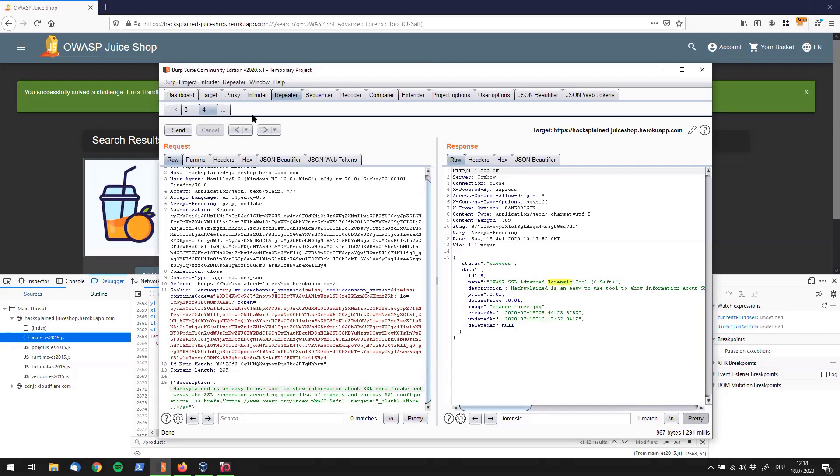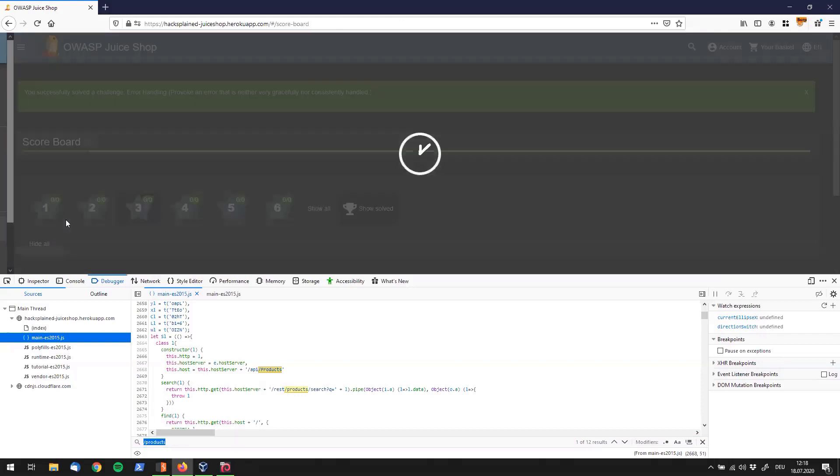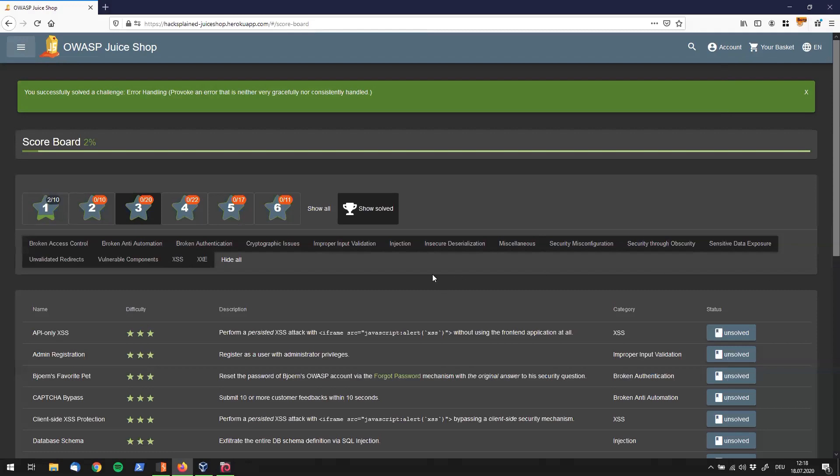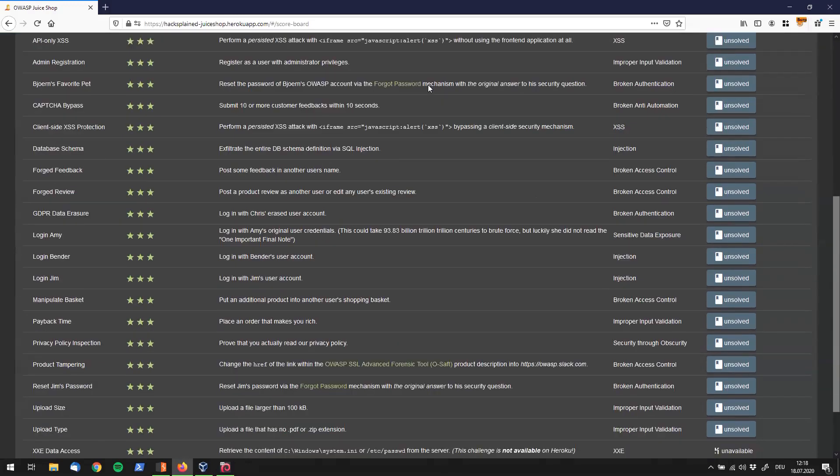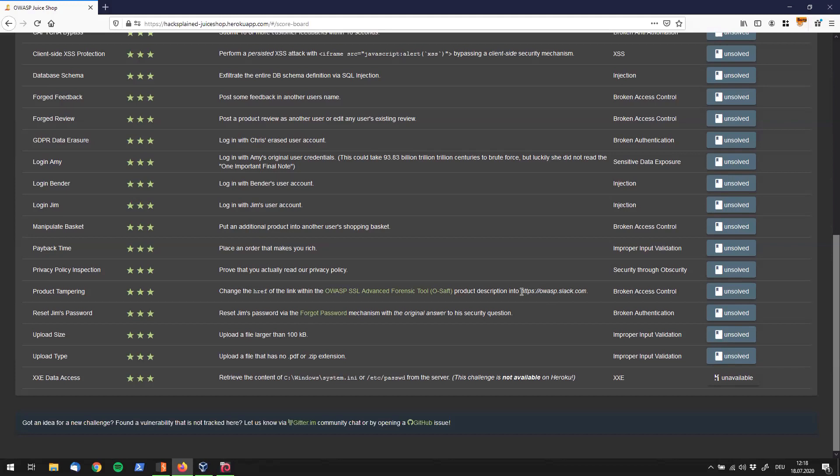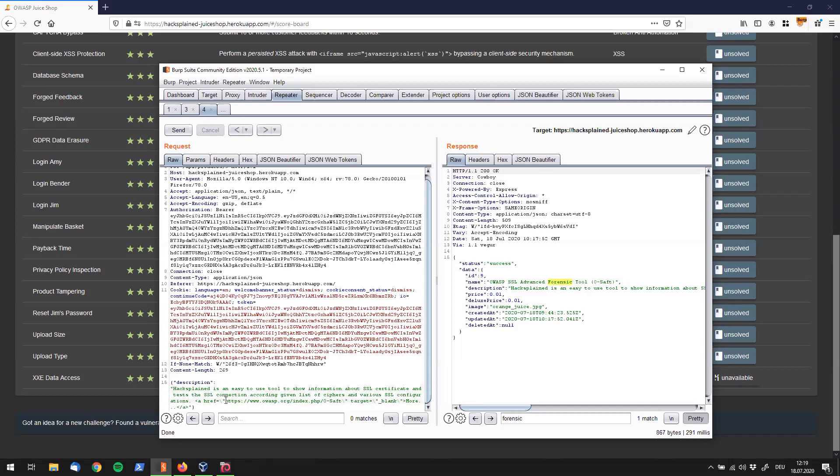Which is pretty cool and actually brings us pretty close to our result. So let's just go back one more time to my scoreboard and see what the description says. I'll close that because we don't need that anymore. And scroll down. The description says, can you change that to HTTPS OWASP Slack dot com? Maybe we can change that. So I will copy that and go back to burp and look in the existing description if there is an href tag in it.